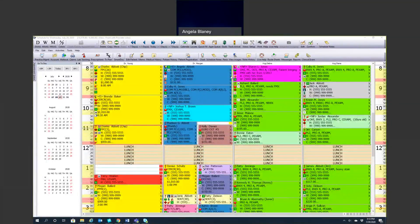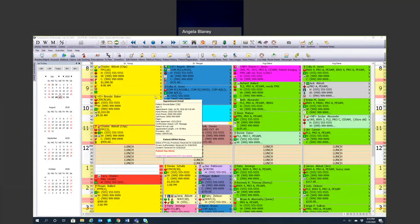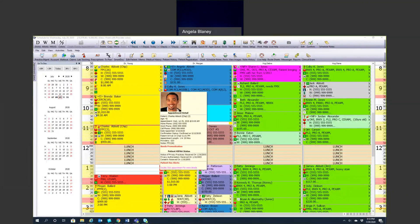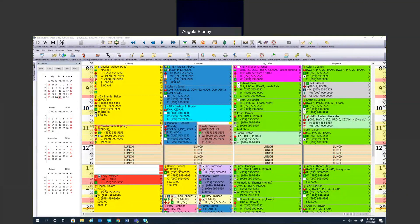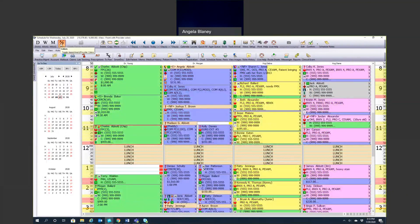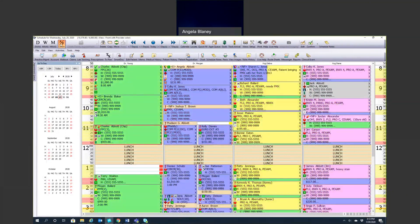Today we're going to talk about the on-schedule setup and utilization. Initially when we look at our schedule and appointments, we're seeing a lot of different colors. A couple of different ways you can view the schedule is by appointment type color or provider color.